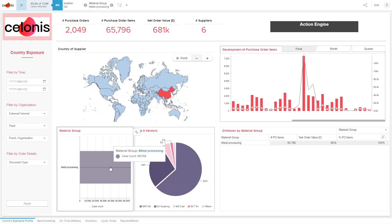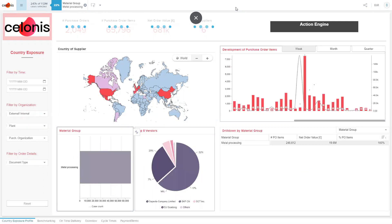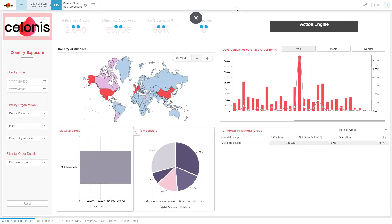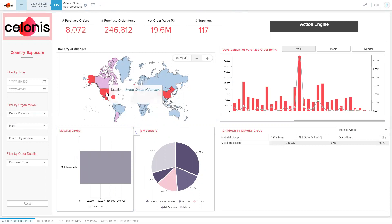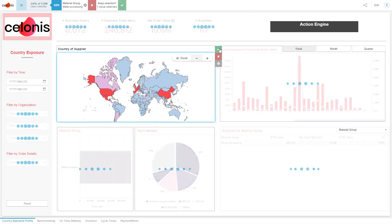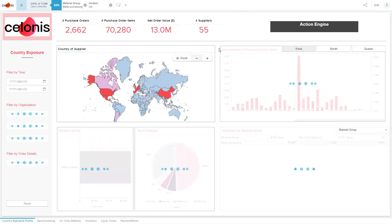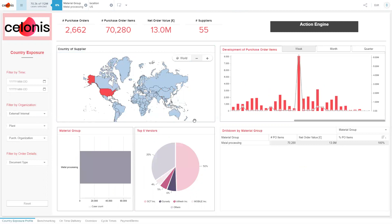But even more important, once I have seen that, I need to find out what the options are that I have as a plan B. I can directly identify that luckily I can also get this material from the US. And these are the biggest vendors that I am already doing business with.